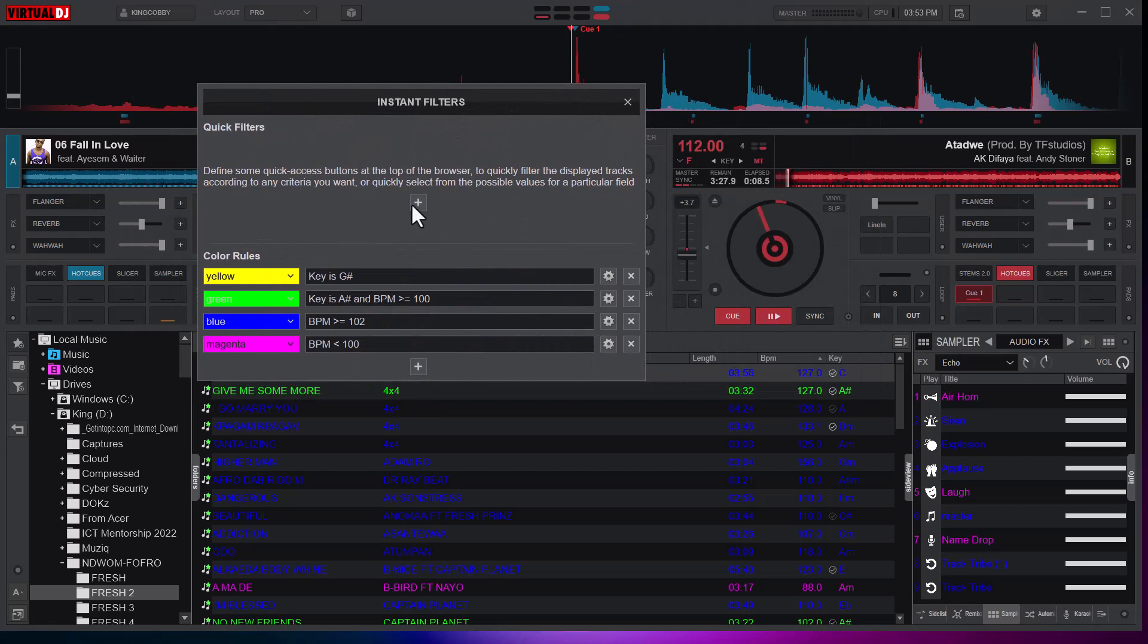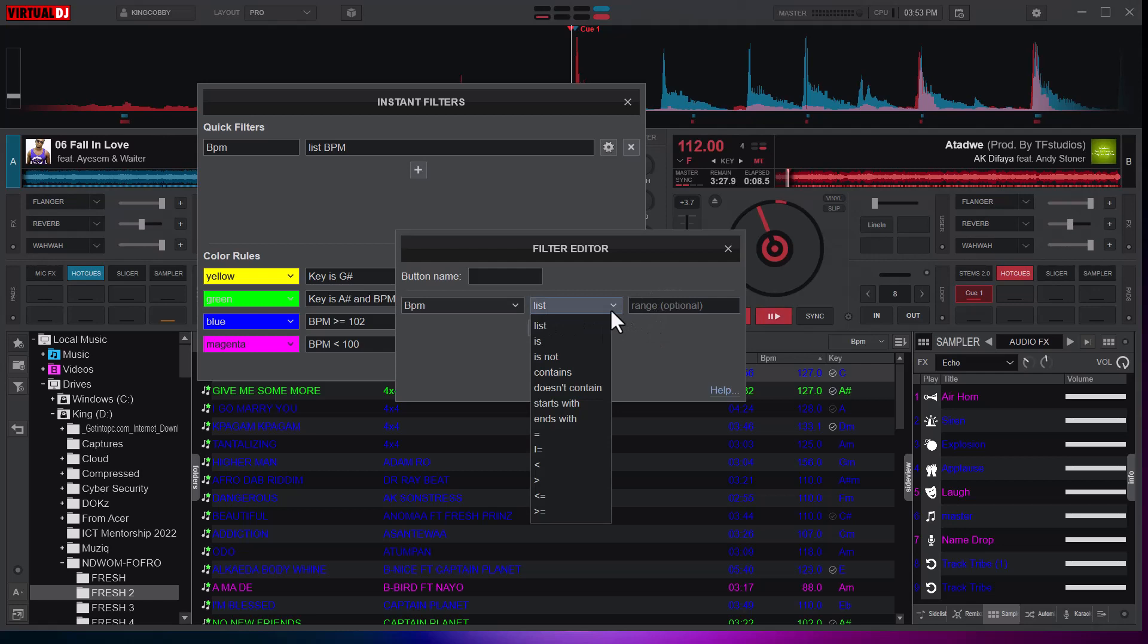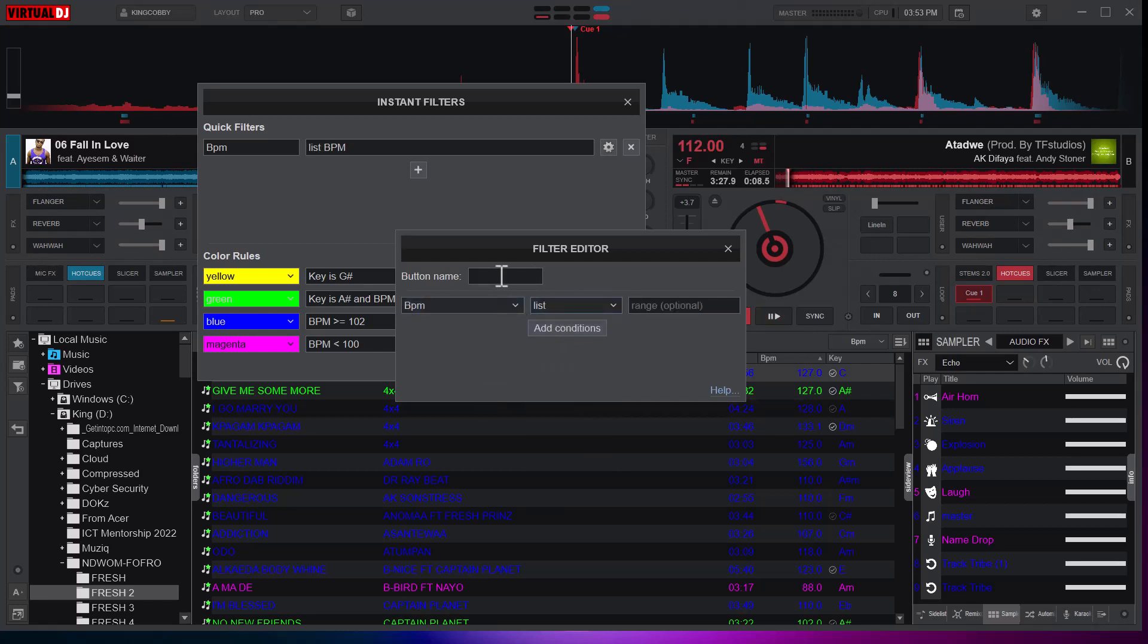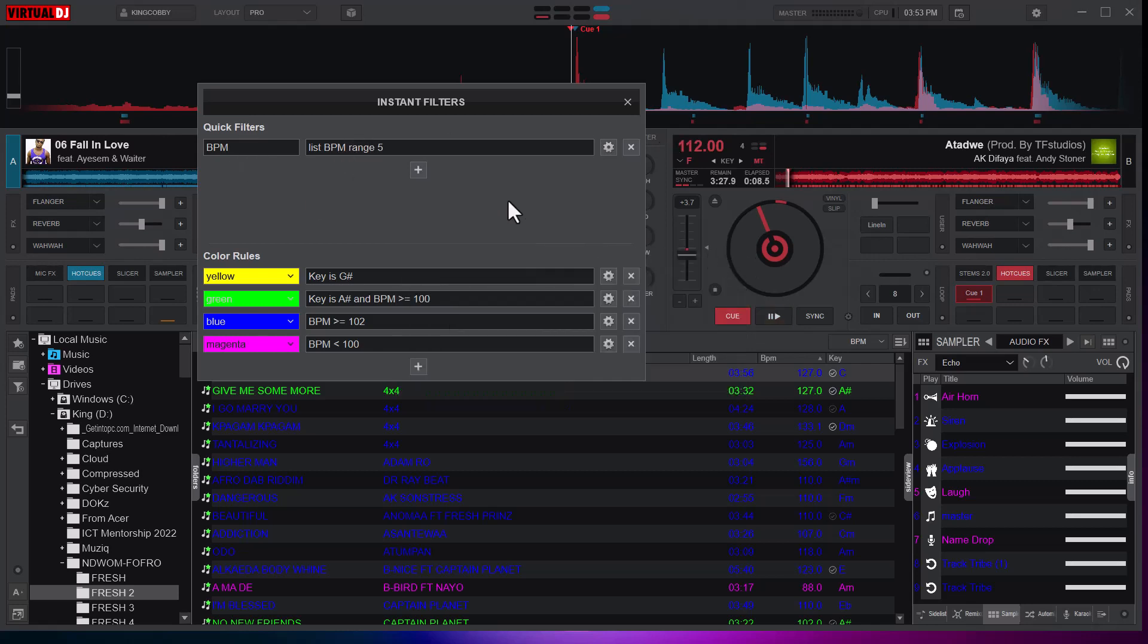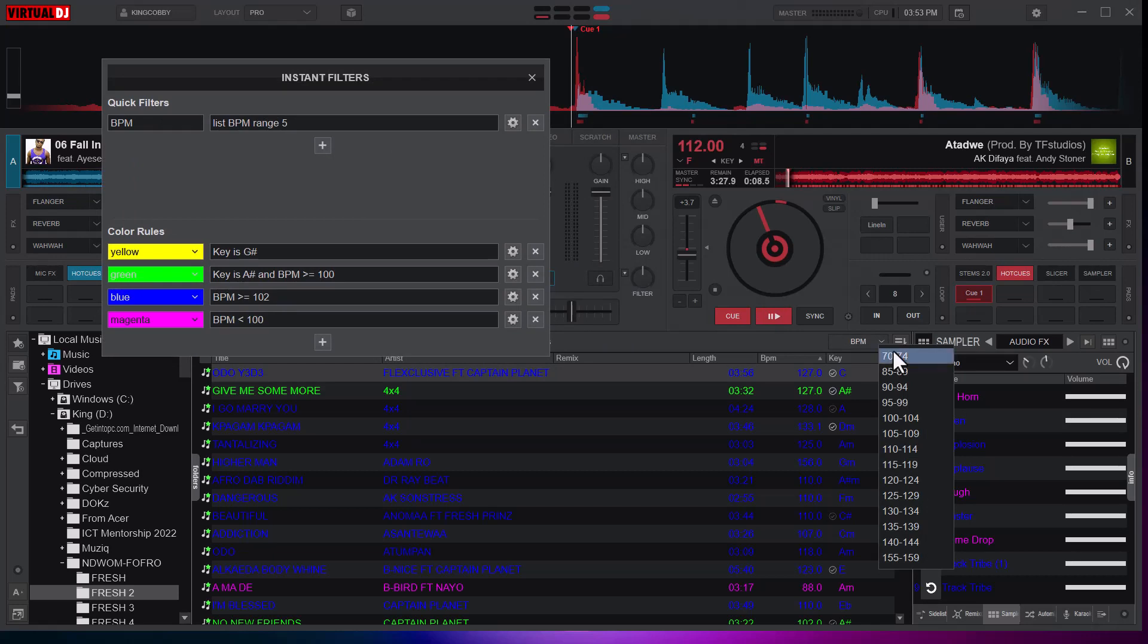Now let me set a quick filter. In the quick filter you are able to set either a list or other options, but here I'm going to just look at the list feature. The button name will be BPM and give me a range of five. List BPM range five. I'll close this and you can see it adds a button here.